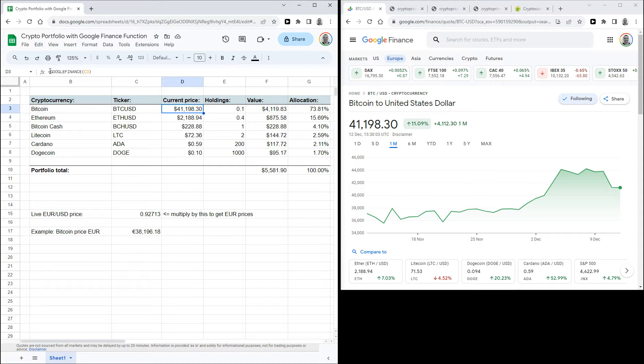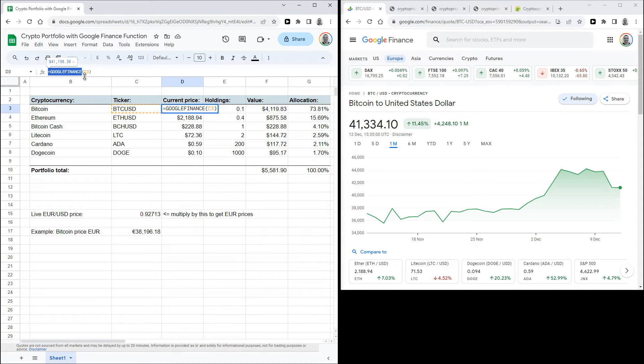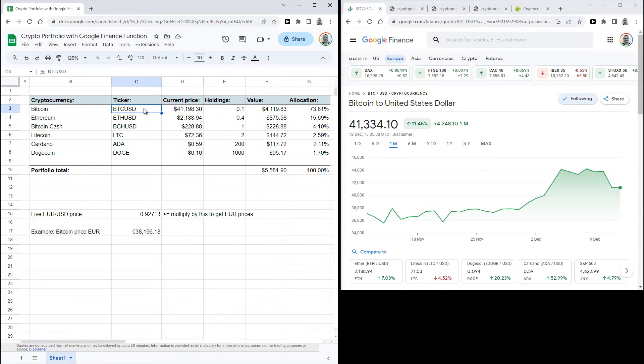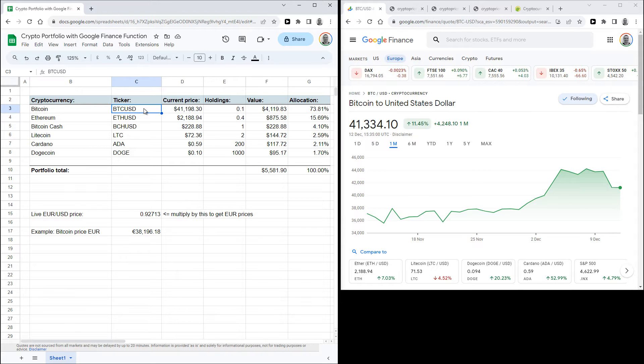It's equals GOOGLEFINANCE and then cell C3, and cell C3 contains the ticker that is used by this function. So in this case that's BTCUSD, so it's the price for one Bitcoin in US dollars.